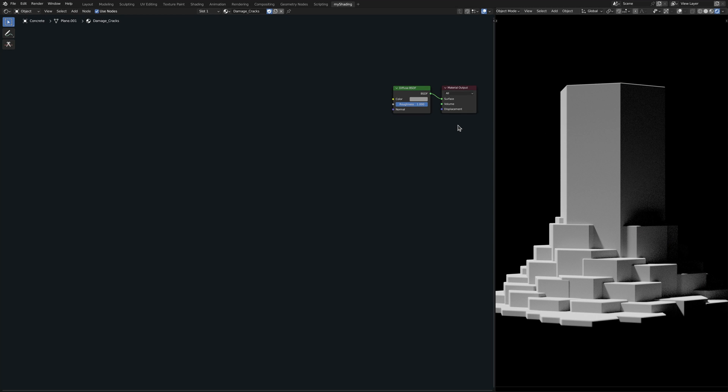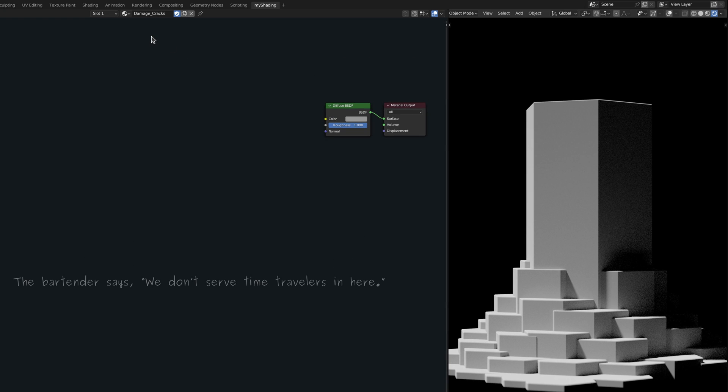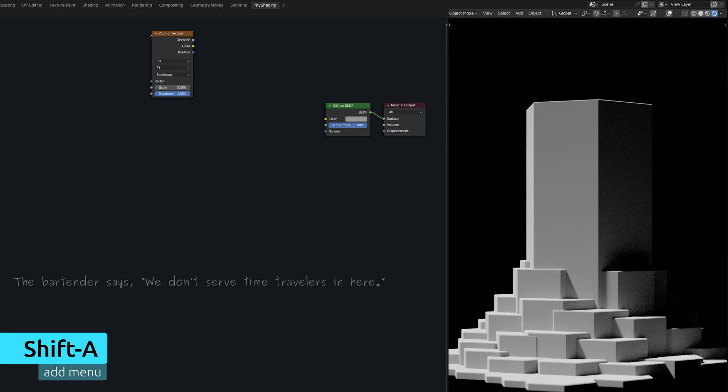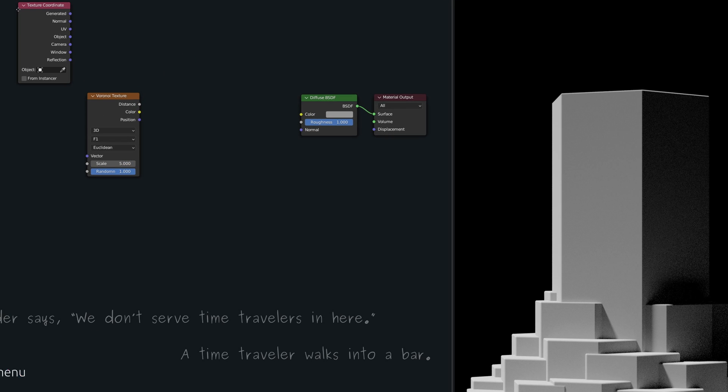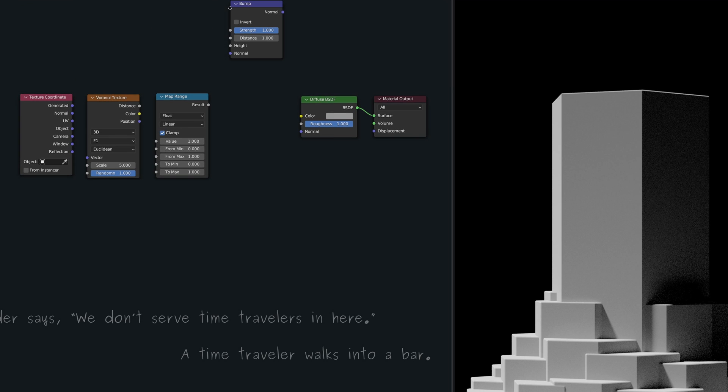As for the second layer of damage, which is in the form of cracks, I suspect we need to be a bit more clever since it's going to be a bit more elaborate than the previous one. Luckily, I do know that we can generate randomized lines over any surface using a Voronoi texture node, a texture coordinate node, a map range node, and a bump node.